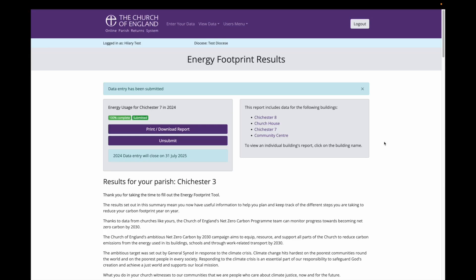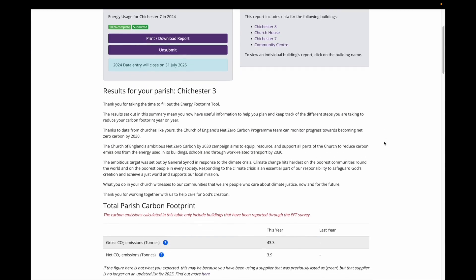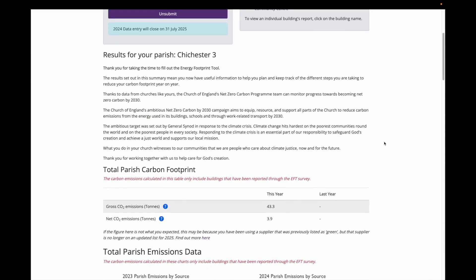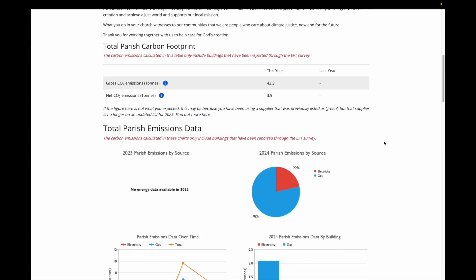This screen explains why we were collecting the energy footprint tool information, and then you can scroll down, and you can see all the information you have entered this year. This section shows me the total carbon footprint for the parish for this year, based on the information I have entered. It will only include data for buildings reported, and does not include the carbon emissions from parish-owned housing.